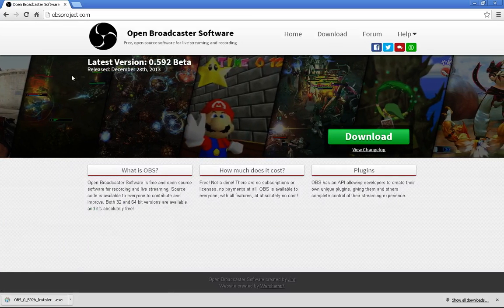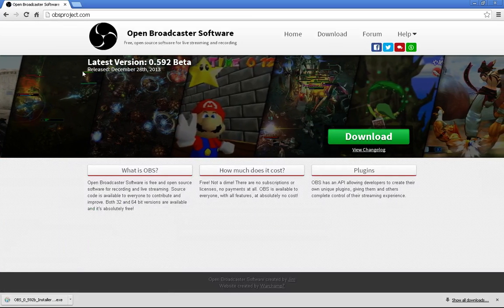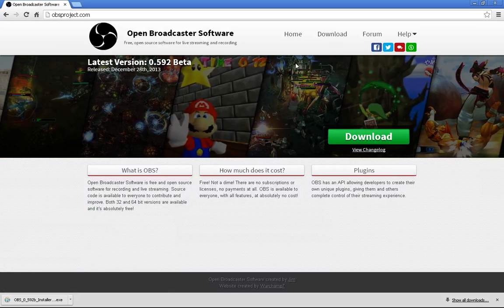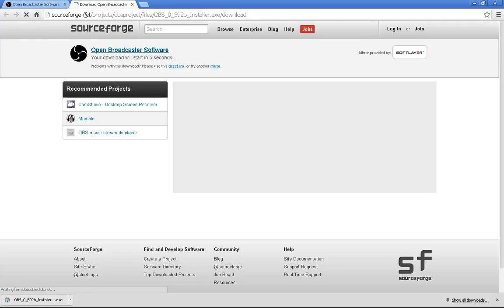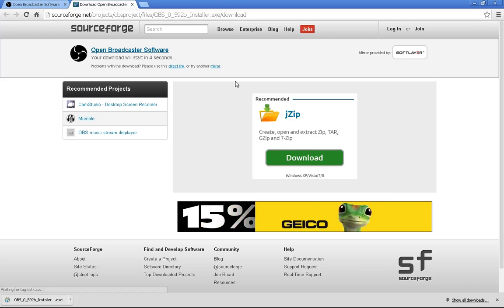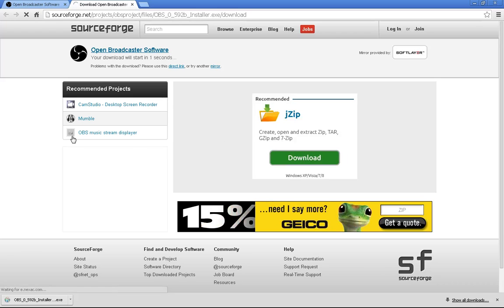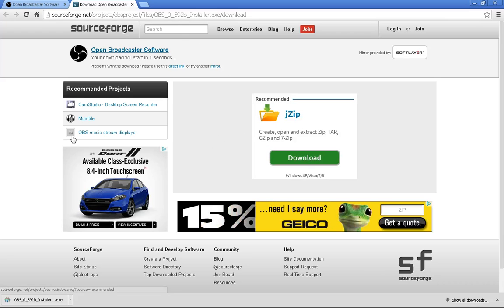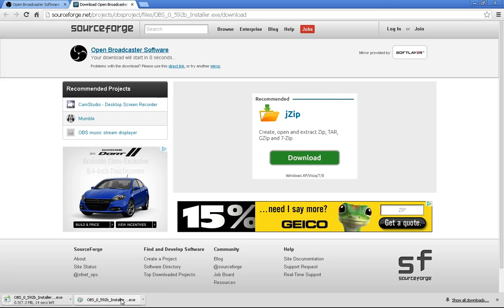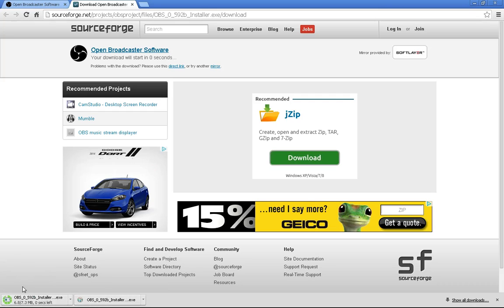It has a very nice website, and all you have to do is click download. When you click download, it'll take you to the SourceForge.net website, and you just wait for your download to start. And when it does, it'll be down here. It'll download, and when it downloads, you just click it, and you install it.